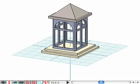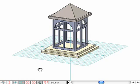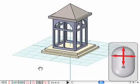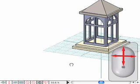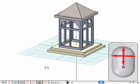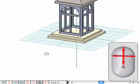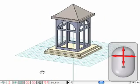To pan, which is to move the entire scene in any direction, select the hand tool located in the same palette as our other two tools. Hold the mouse and drag anywhere in the modeling window. The scene pans in the direction of the mouse. Release the mouse and the panning stops.